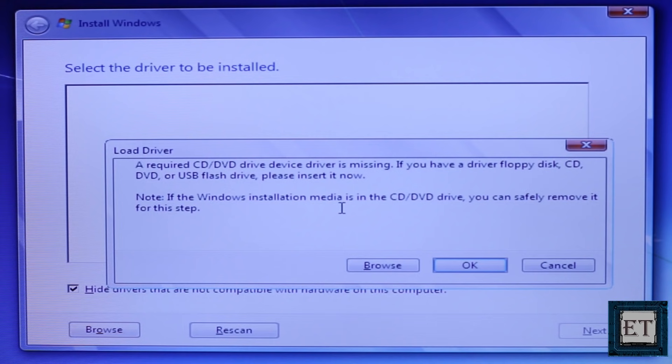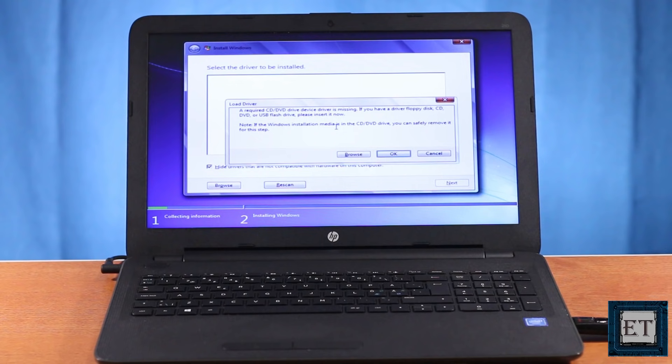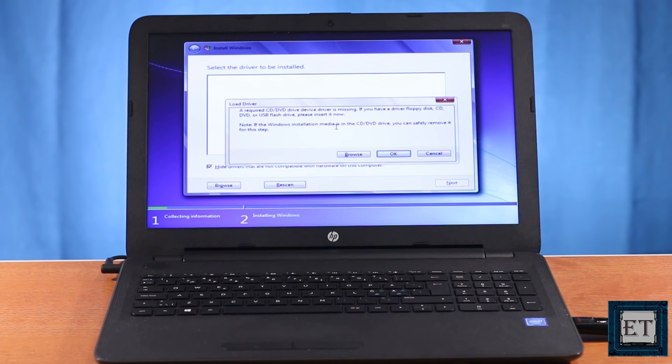This problem is actually unique to Windows 7. If you try a similar installation process on the same PC with Windows 10 also from a USB stick you won't encounter this error. Also if you have the option of installing using a Windows 7 DVD then you should get past this error. But what if you don't have an optical drive then this solution could come in really handy. The idea here is to install the required USB driver in order to enable Windows 7 gain access to the PC hard drive and proceed with the installation process.